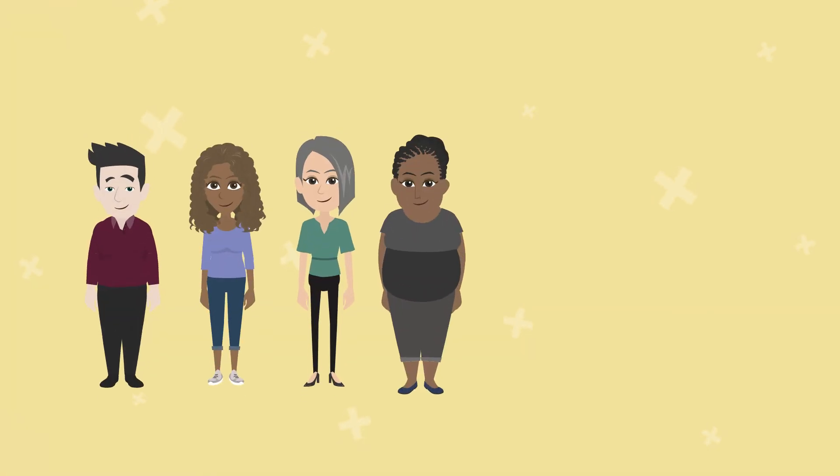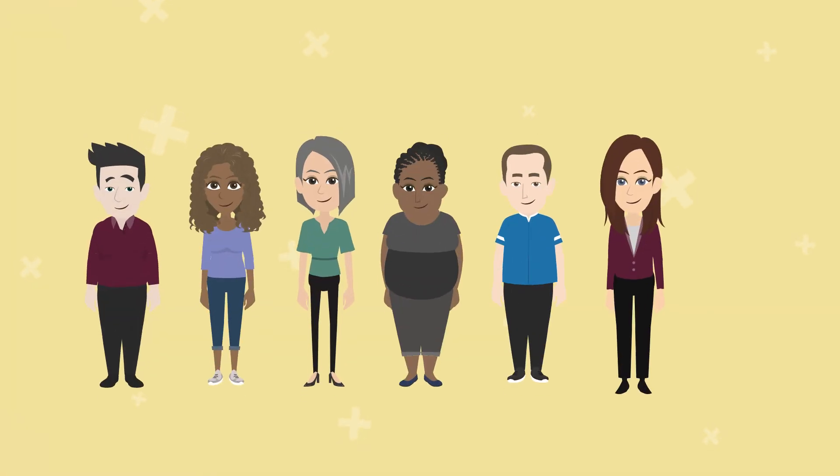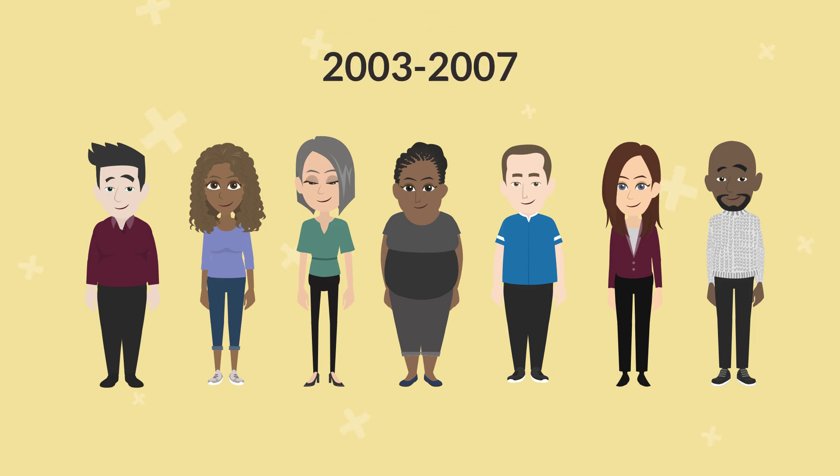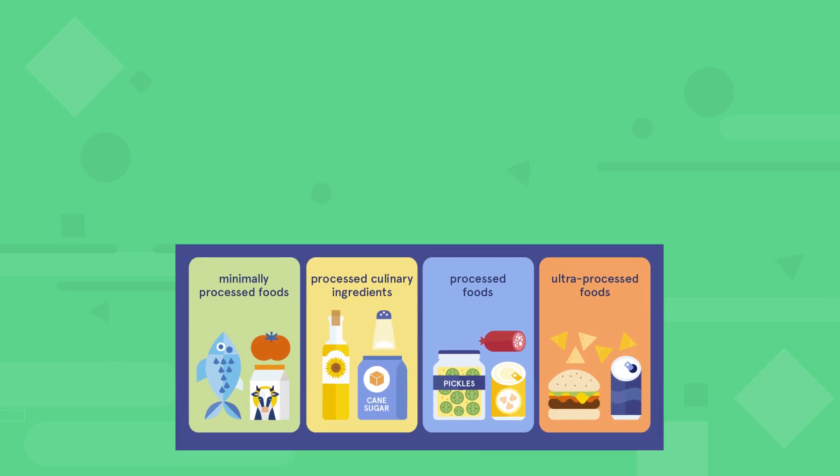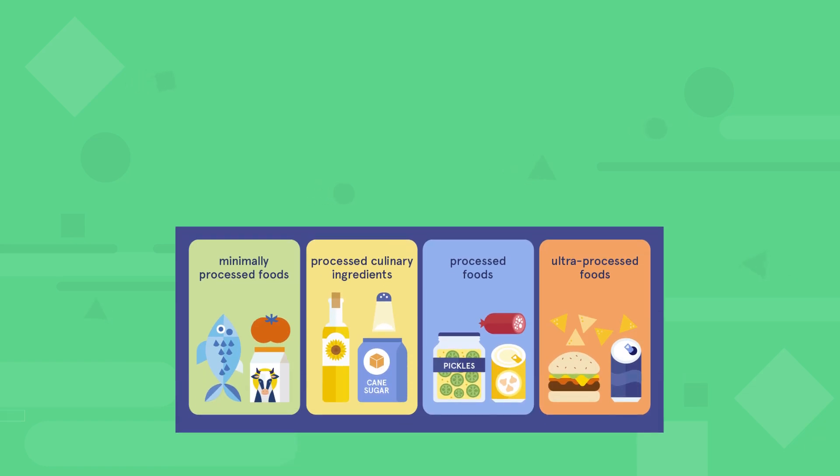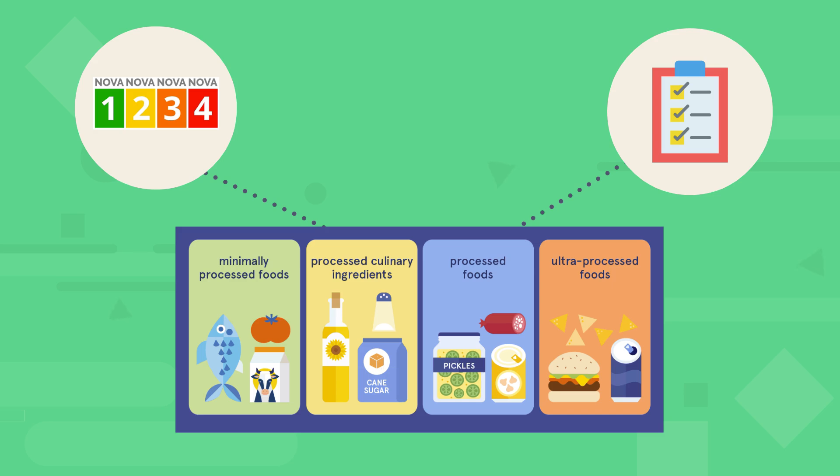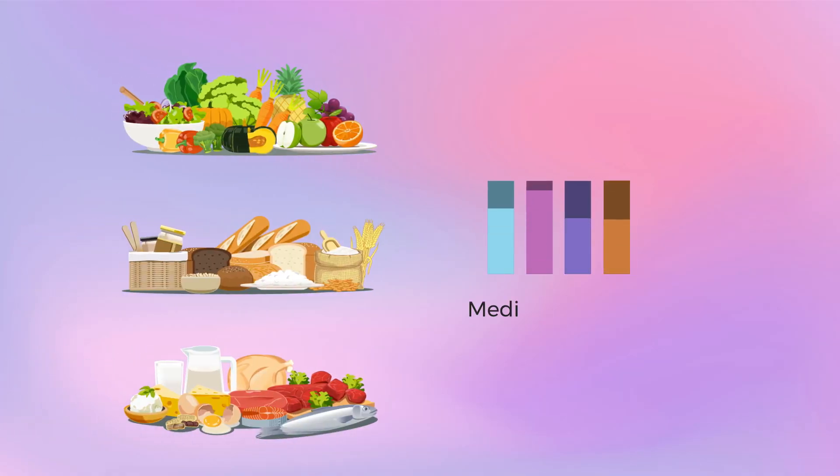This study followed a cohort of black and white adults in the US from 2003 to 2007. Using the nervous system, the researchers categorized foods from baseline food frequency questionnaires based on their processing levels. Consumption for each category was standardized by total intake. Additionally, dietary scores for Mediterranean, DASH, and MIND diets were calculated.